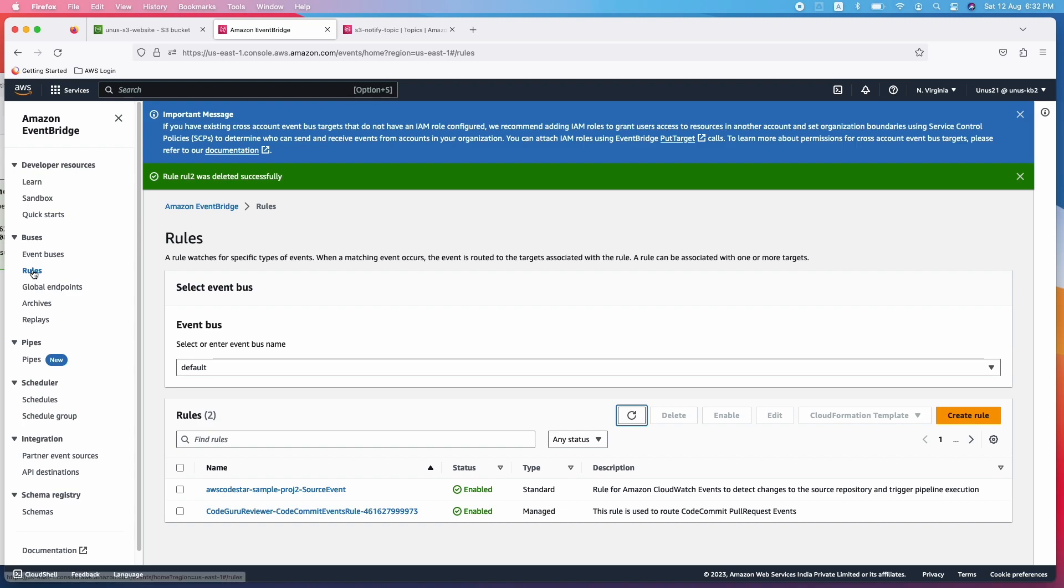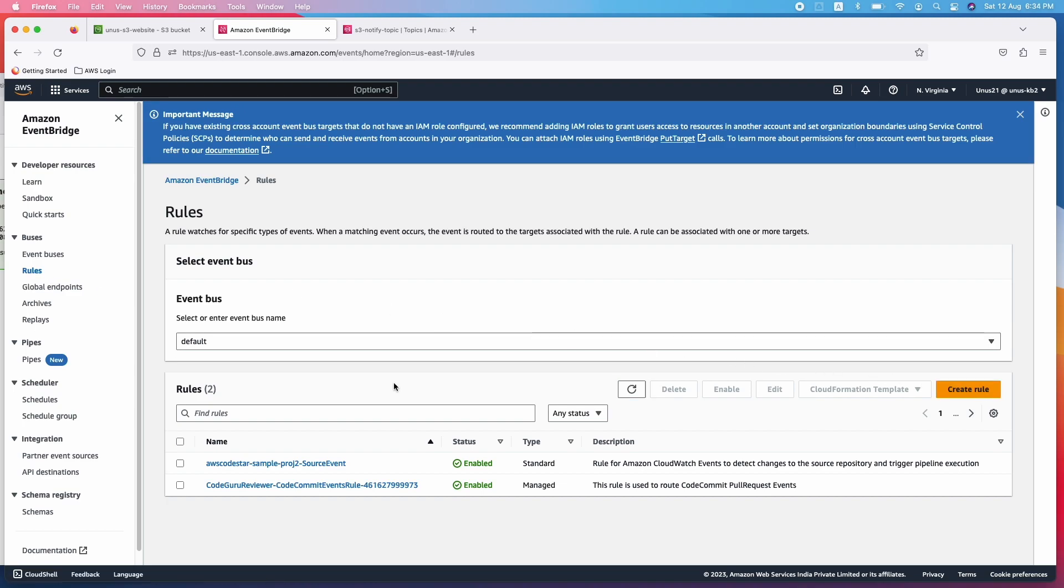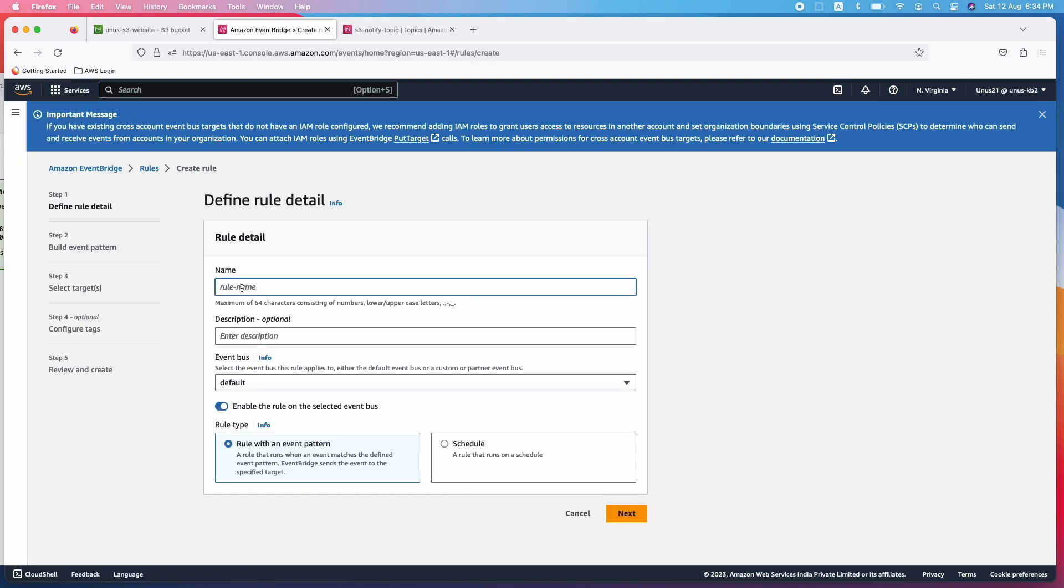We need to create a rule. Click on create rule. Rule name S3 notify rule. Description you can leave that, and I don't want to schedule an event on time based. It has to be based on an event pattern.